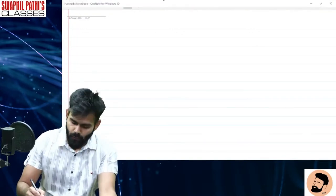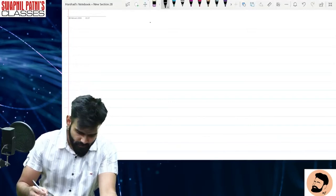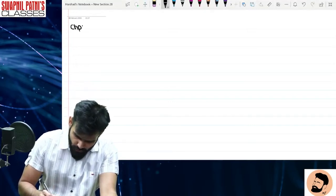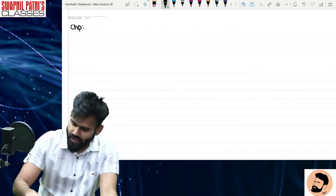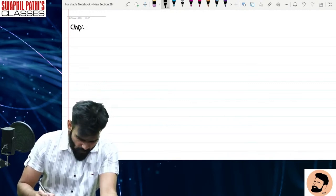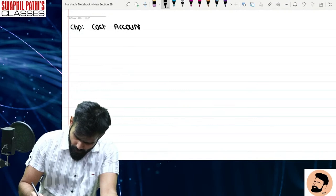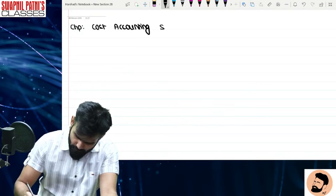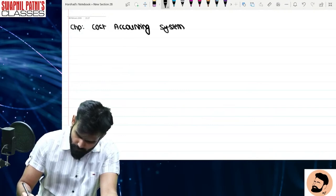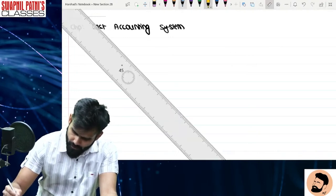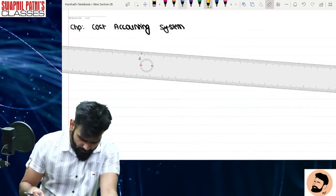So today, we start with the new chapter. Aaj hum log padhne ja rahe hain ek naya chapter, jiska naam hai Cost Accounting System. Aaj kya revise karna hai? Cost Accounting System.